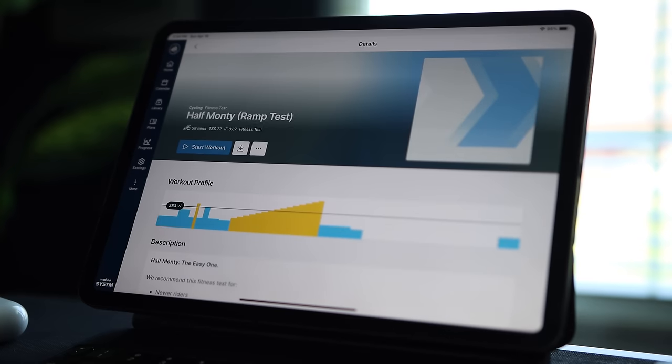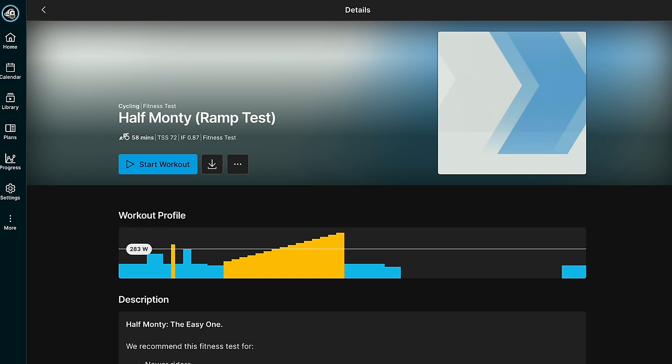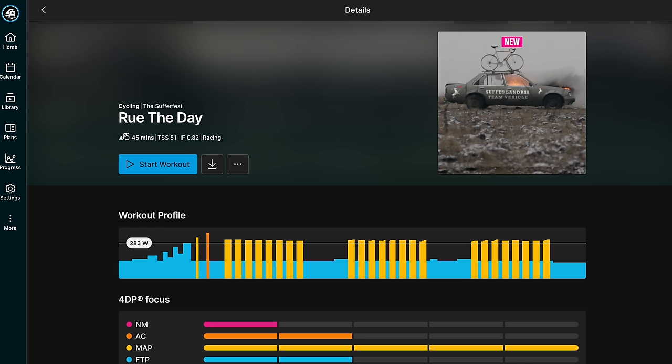The second type of FTP test is called the Half-Monty. The Half-Monty estimates your functional threshold value by taking your best one-minute power from the ramp section and combining that with the results of a 20-minute heart-rate sustained effort to derive your functional threshold power and maximal aerobic power. Once your 4DP values are established, your workouts will be tailored to your four-dimensional power profile.